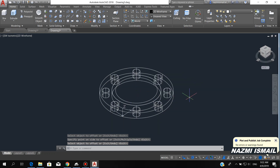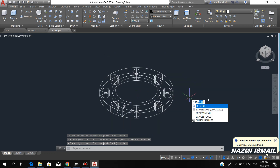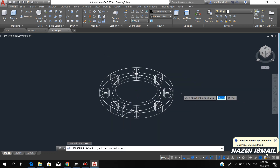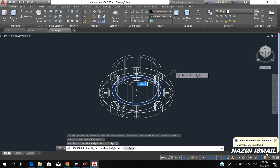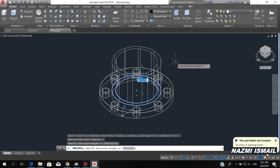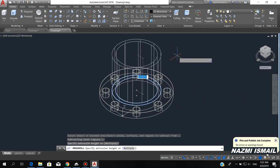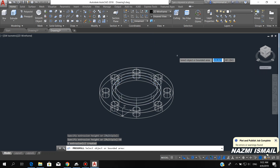Now by using the press pull command, press enter, click this part, then pull outward with a height of 50.